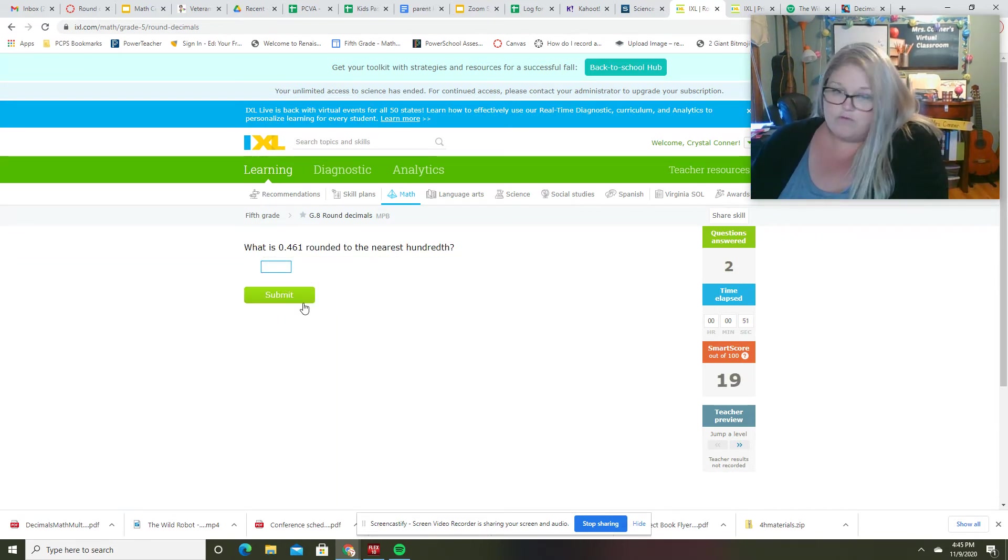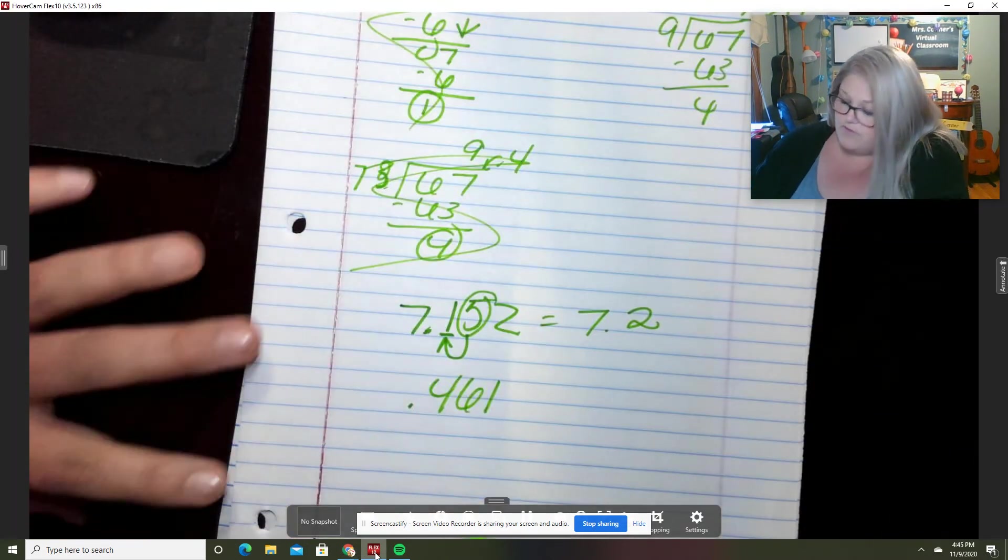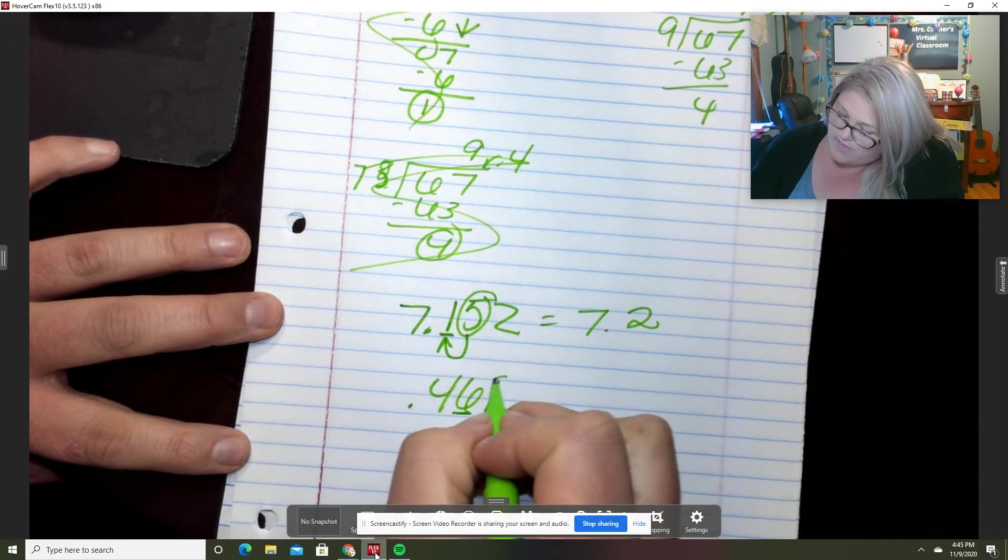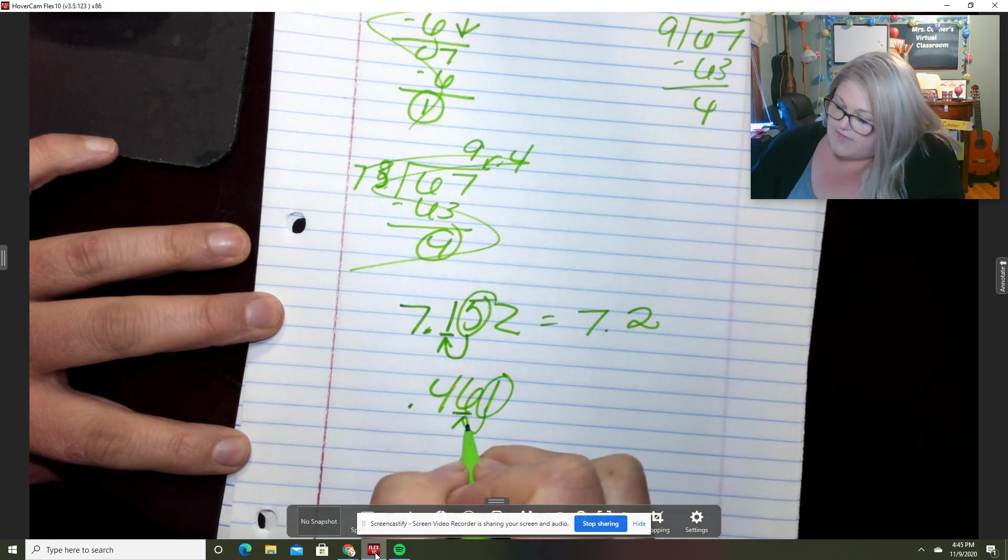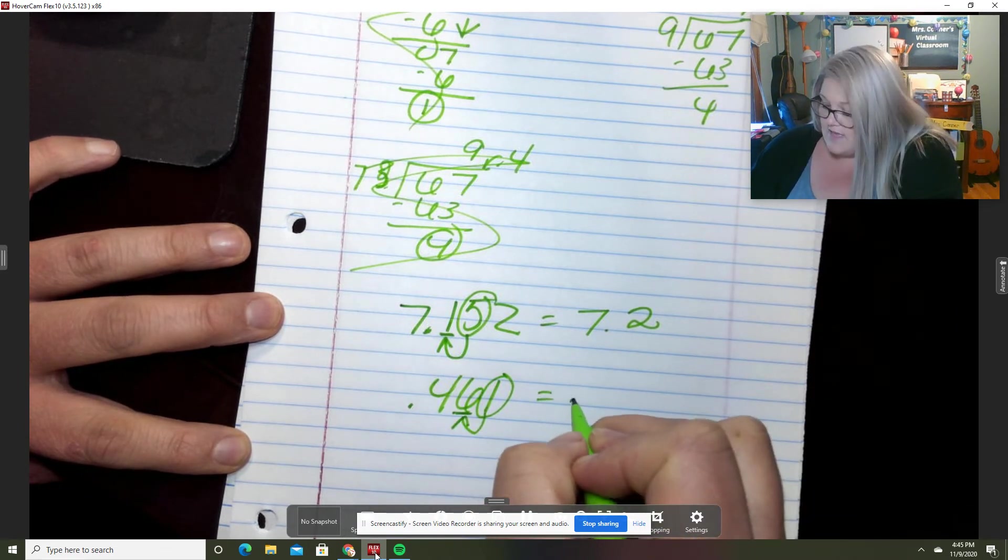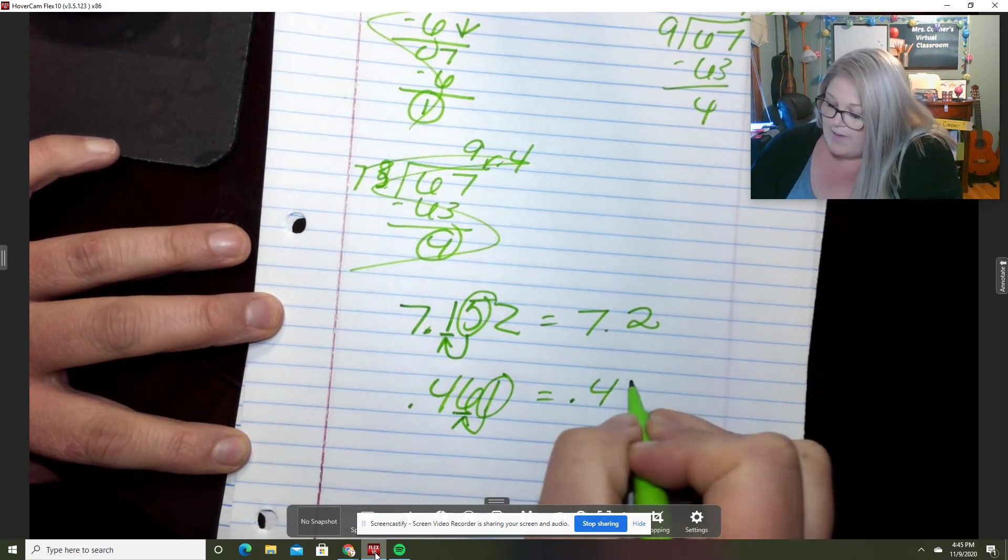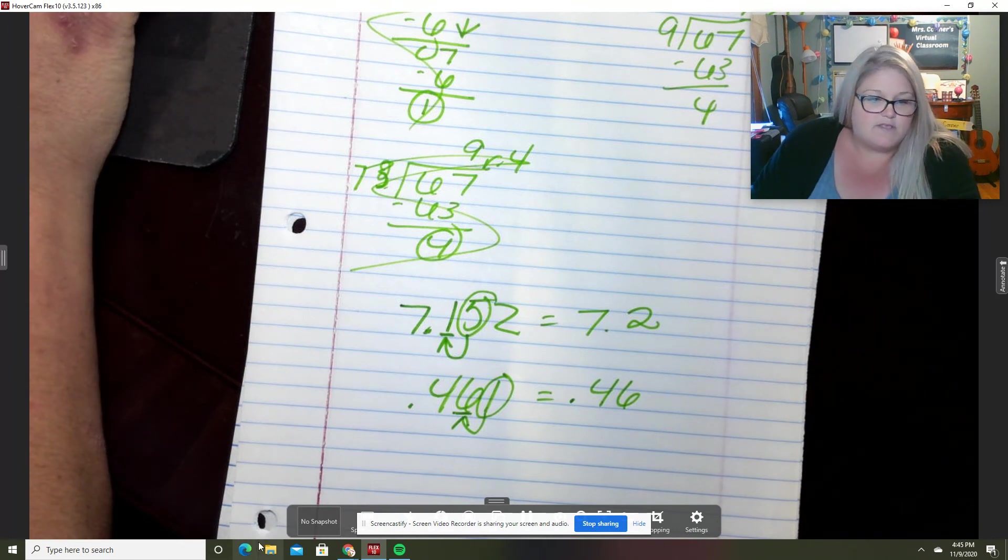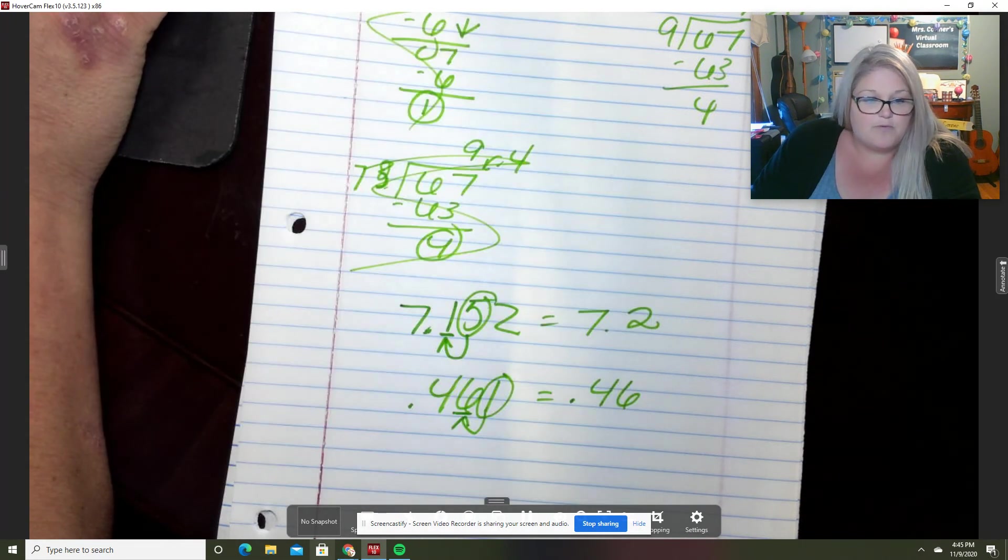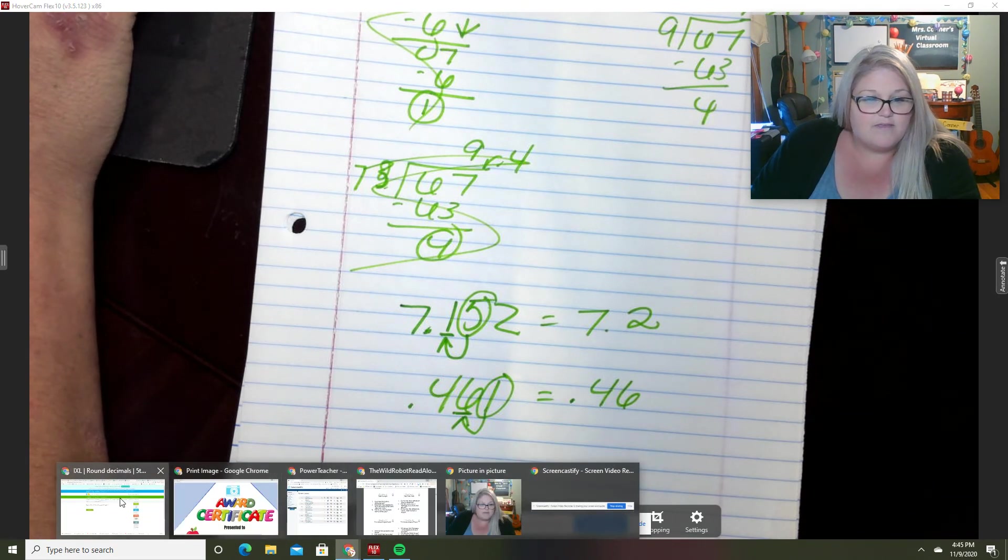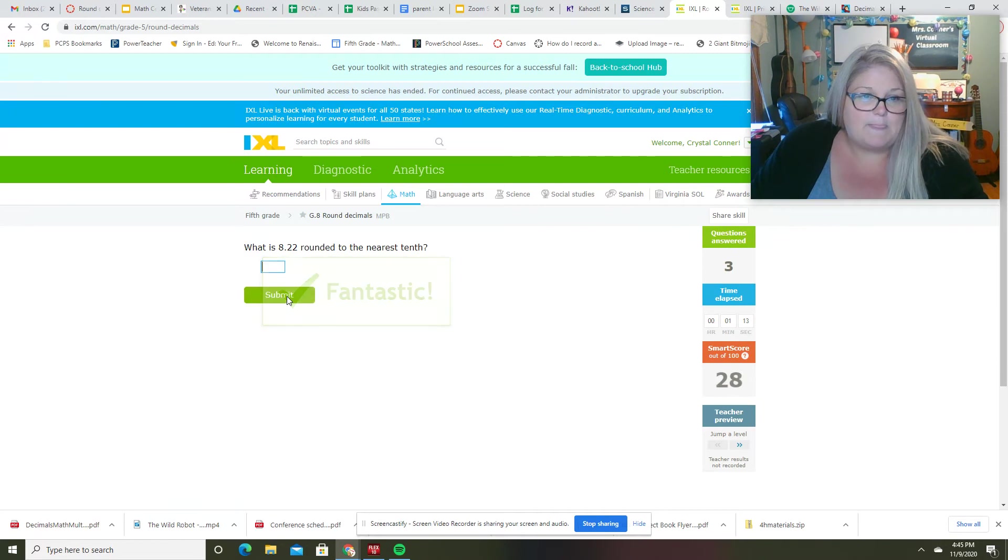0.461 rounded to the nearest hundredth. So nearest hundredth, and that one is going to make that six stay the same. So my answer is 0.46. All right, let's do one more.